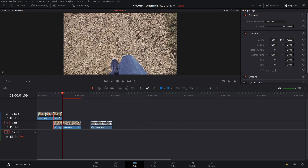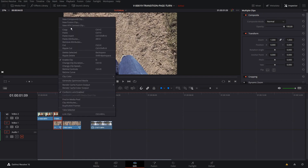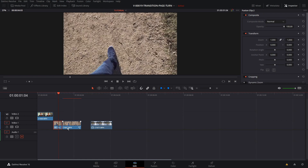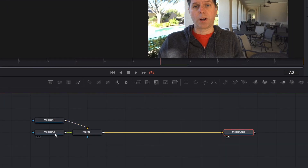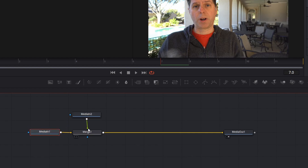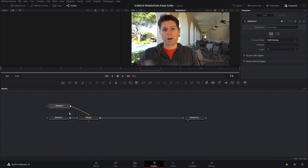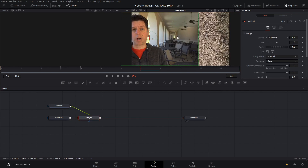Now we just need to get these two clips into Fusion. We'll highlight them both, right-click, and say 'New Fusion Clip,' then click Fusion at the bottom. Now it's time to set up the animation. We have Media In 1 and 2 — Media In 2 is the foreground and Media In 1 is the background. In a merge node, foreground is always green and background is always yellow.